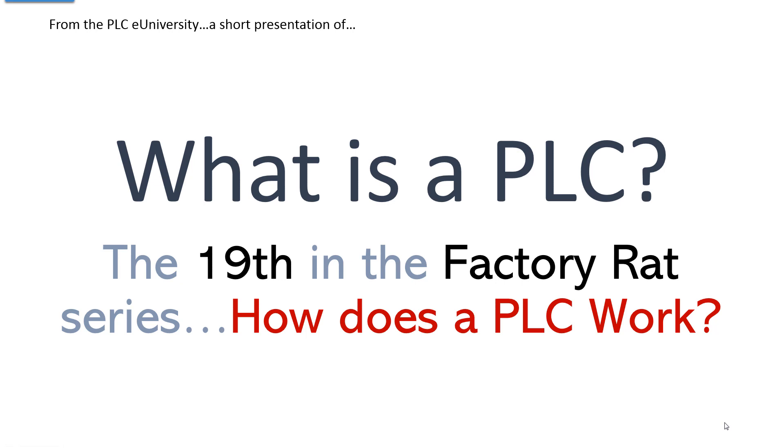Another short presentation from the virtual classrooms of the PLC eUniversity website. What is a PLC? This is the 19th in the Factory Rat series, and this one addresses how does a PLC work? How does it function?